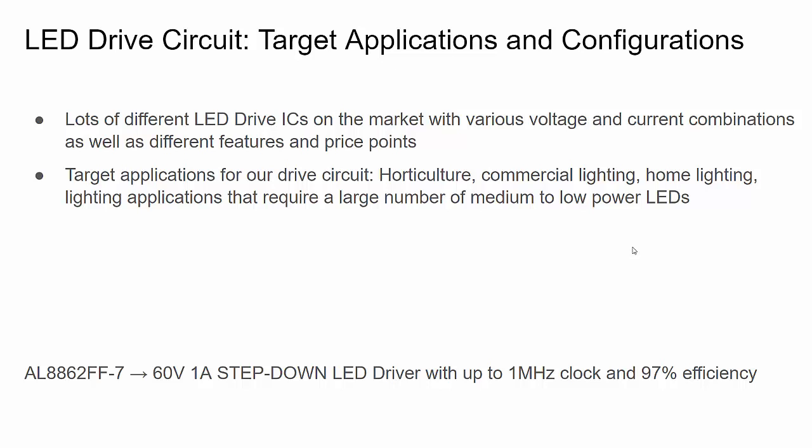I'm designing this for a horticulture application for indoor plant growth, but it's also good for commercial lighting, industrial lighting where you need large strips of LEDs, some home lighting applications, and entertainment applications that typically use large strips of LEDs. Let me show you an example of an LED configuration that this drive circuit is going to be good for.